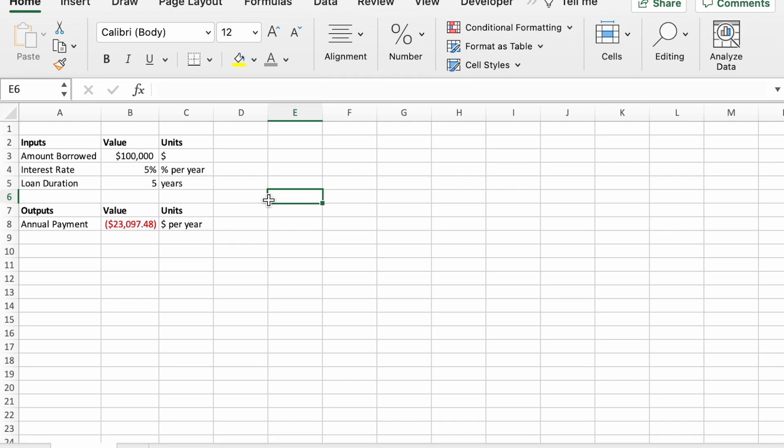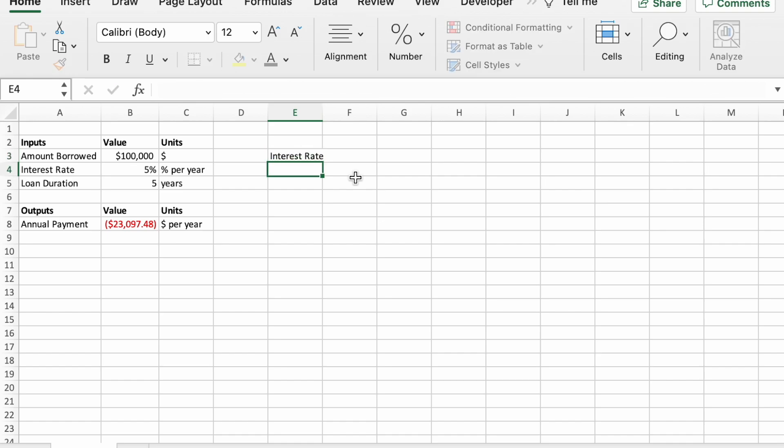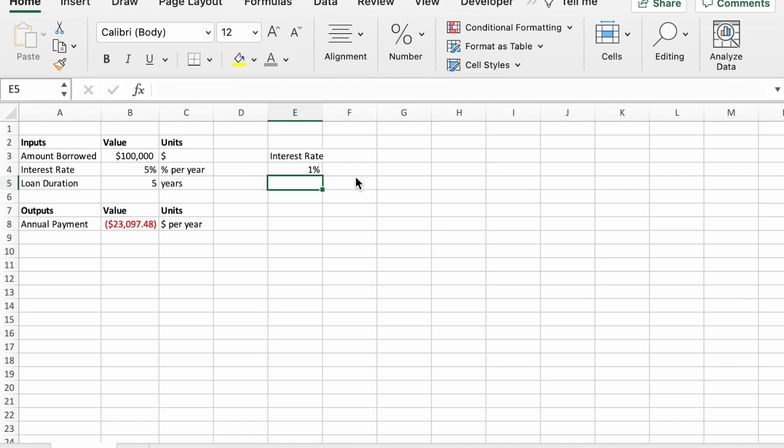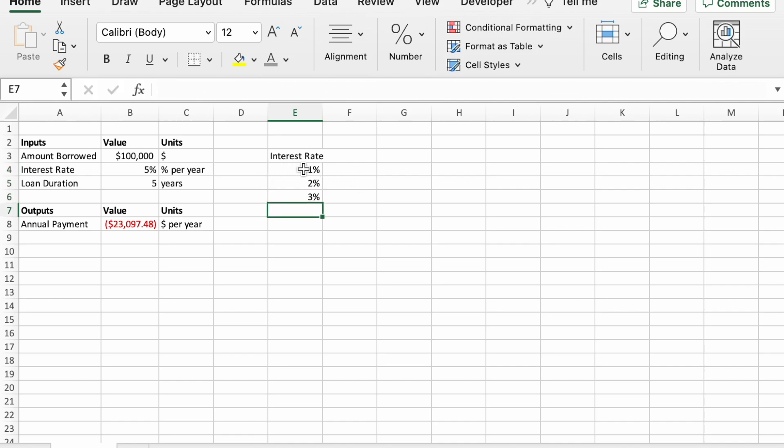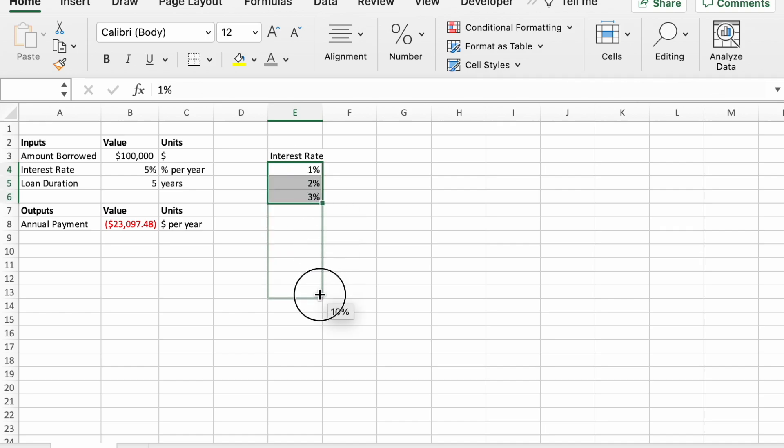Let's start by making a one-way data table, data table with one variable, and we'll use interest rate. So I'm going to create a table over here, and I'll make a label, interest rate. And then in this column, I'm going to put in several different values for the interest rate that I want to run through my model. So I'll just do 1%, 2%, 3%, all the way to 10%.